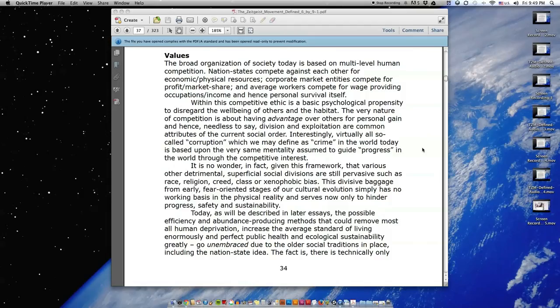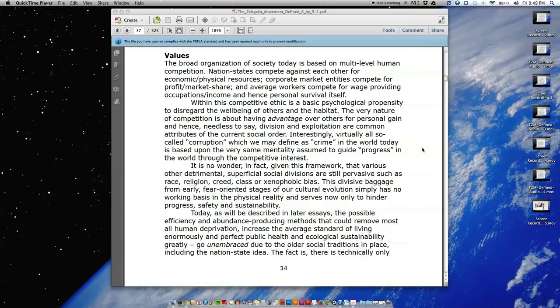That various other detrimental, superficial social divisions are still pervasive, such as race, religion, creed, class, or xenophobic bias. This divisive baggage from early, fear-oriented stages of our cultural evolution simply has no working basis in the physical reality and serves now only to hinder progress, safety, and sustainability.